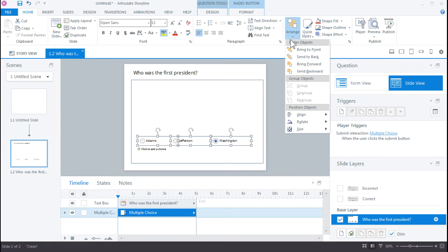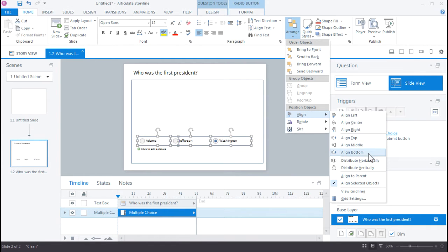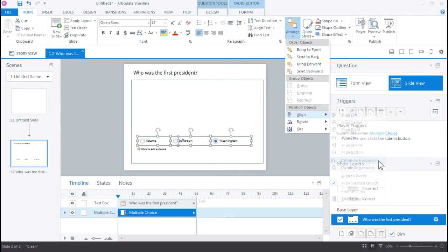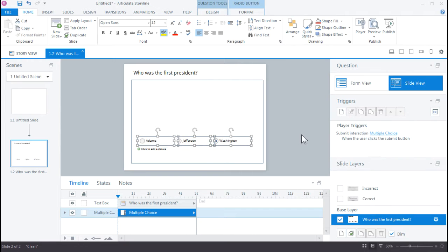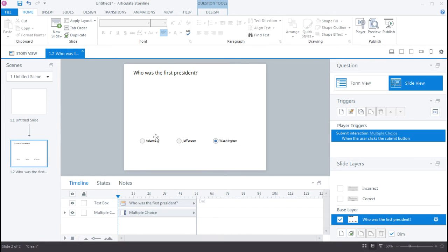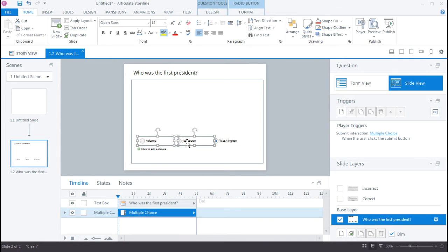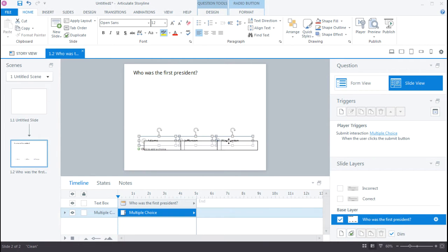And then we just need to, one more time, align them, distribute horizontally. And maybe I can move them over in the center just a little bit more.